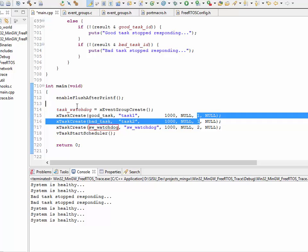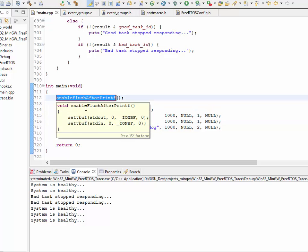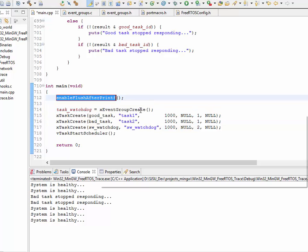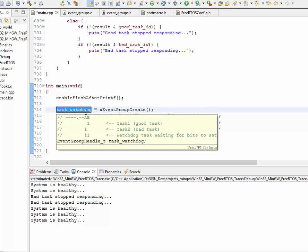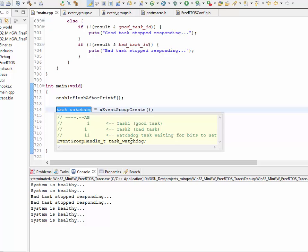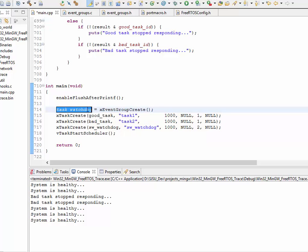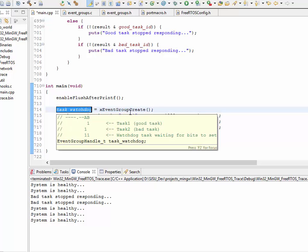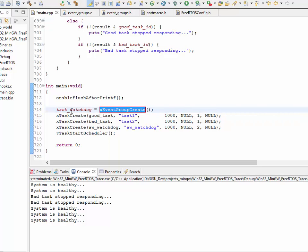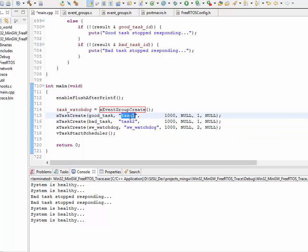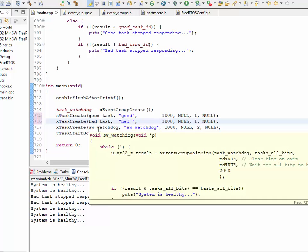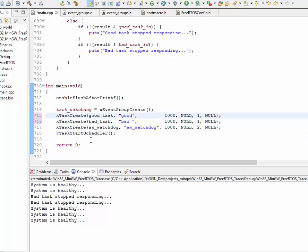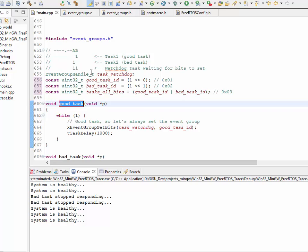So, your main function is really simple. You can ignore this line of code. It's just used for my compiler environment. So, line number 714, we're saying task watchdog, which, again, was simply event group handle T, task watchdog. So, this was a type of the event group handle. This variable equals to X event group create. Then, I went ahead and created two tasks. We'll call it good and bad, and I'll explain why the second one is bad. And, I created the software watchdog task. So, this one I already demonstrated. The idea is every single task will set its appropriate bit.